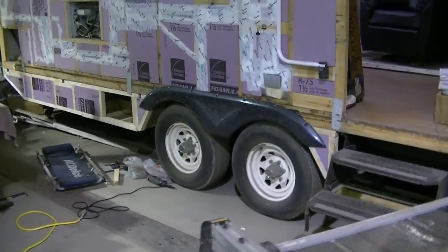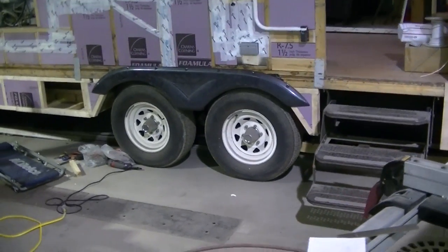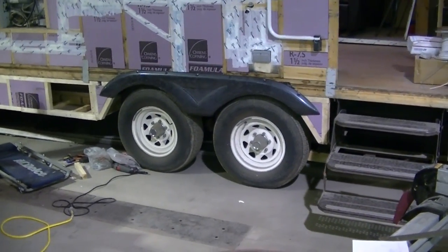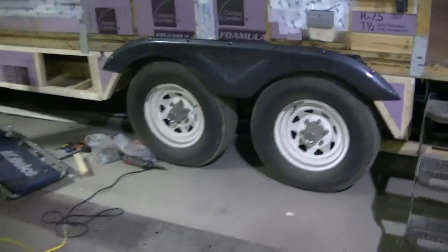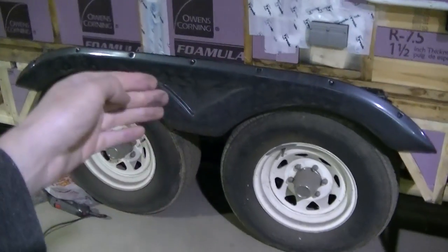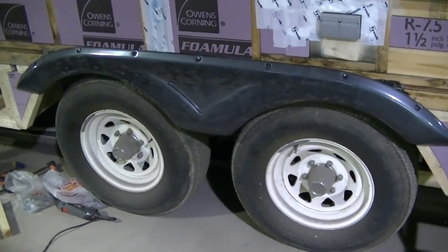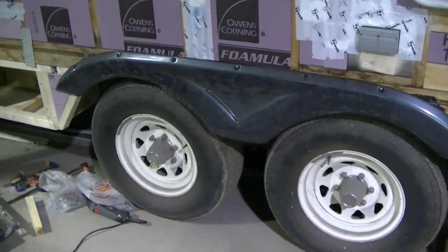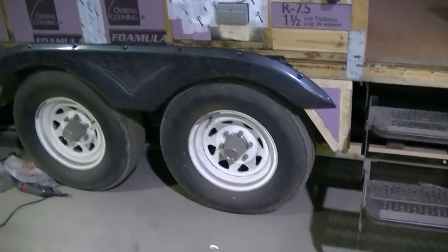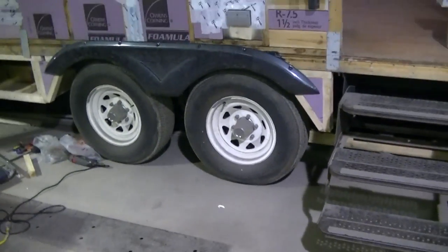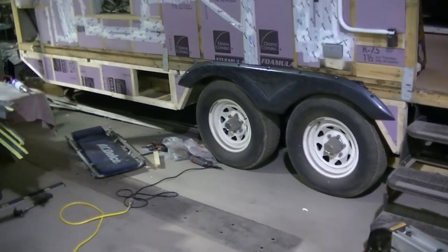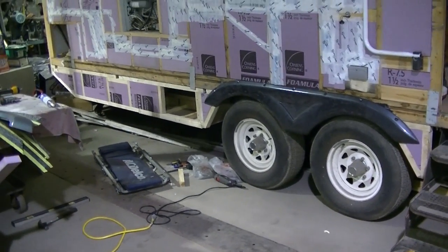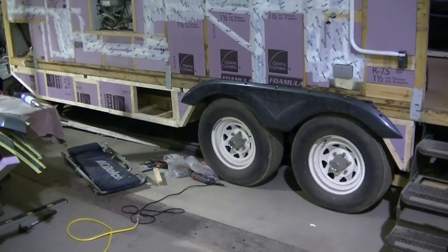Got my fender flares on there and you can see how that's going to work. I'm going to need another support in the middle there because it's just a little too floppy. So I'll have to put something back there. But it's coming along, a few more things crossed off the list. So I guess I'll see you guys in the next one.